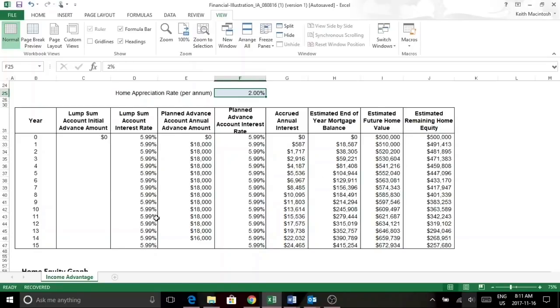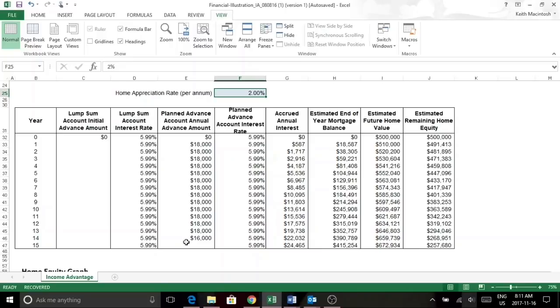So as you can see here, we have access to $1,500 a month for the first 14 years, and in year 14, it's cut short by approximately a month and a half.